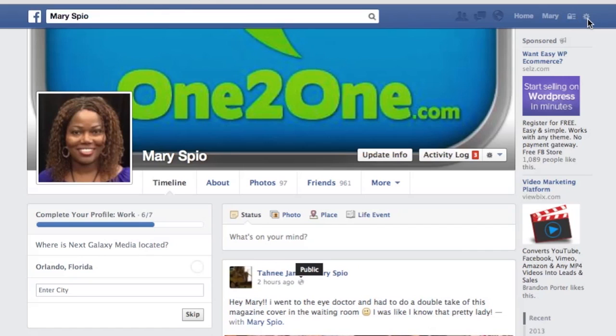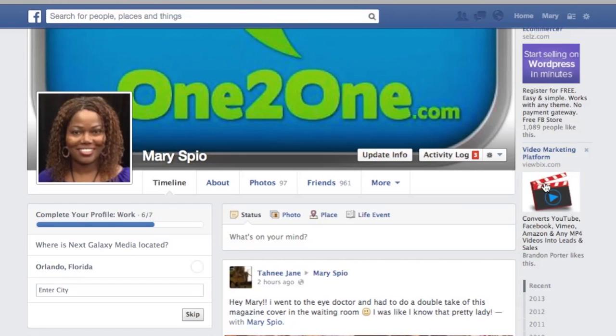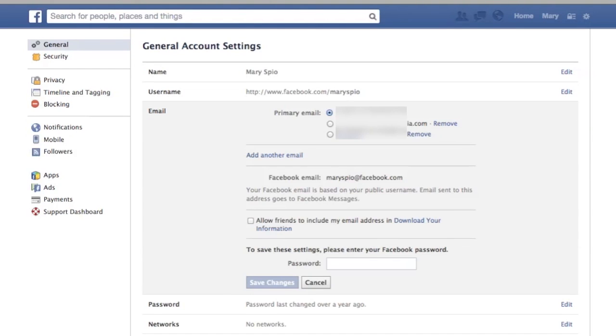In order to change your primary email on Facebook you have to at least have one email. What you do is go down to your account settings, and you'll see where it says Email. Go to Edit and it gives you the different options on what you'll be able to set as your primary email. In my case I have these three emails here.